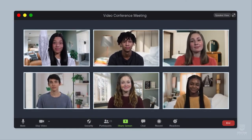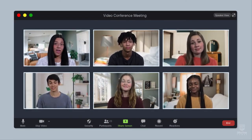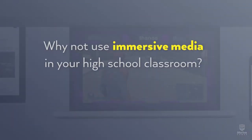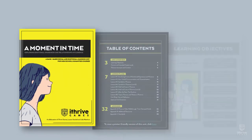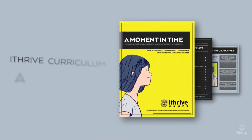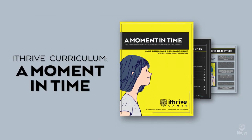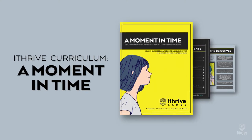The ninth and tenth graders in your English language arts classes are no strangers to immersive media. Why not merge one of their interests with the way that you teach? Use our game-based learning unit, iThrive Curriculum, a moment in time, to uplevel the engagement in your classroom.